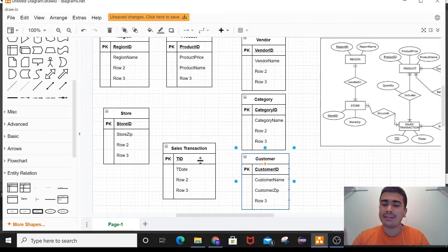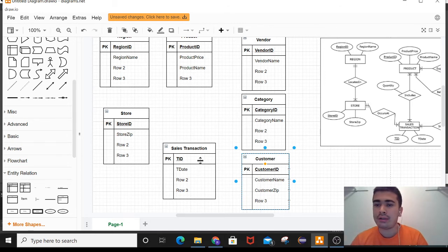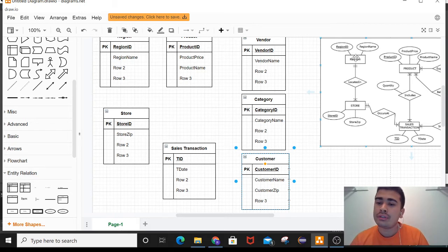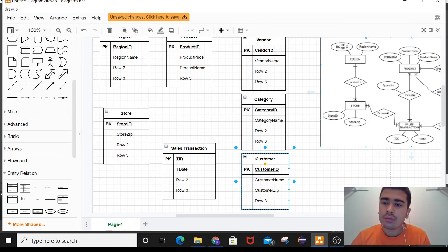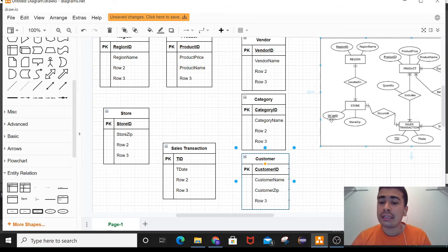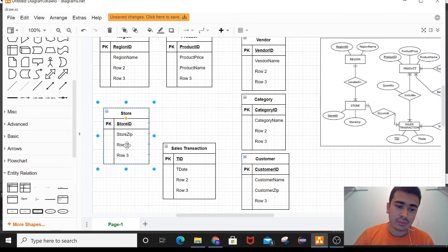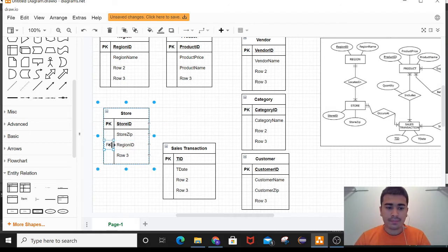I have shown all the entities and attributes in table form. Now let me show the relations between all the entities from the ER diagram. The relation between region and store is a one-to-many relationship — every region can have many stores, but only a single store is located in one region. So region ID is the primary key in region and acts as a foreign key in the store table.